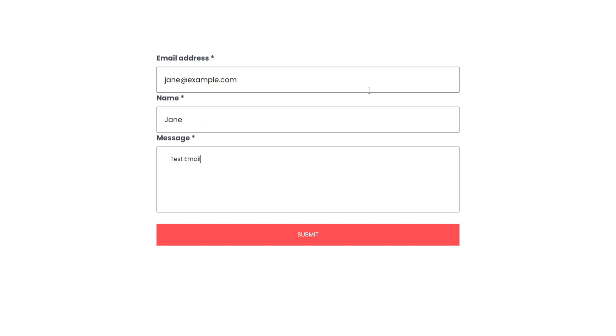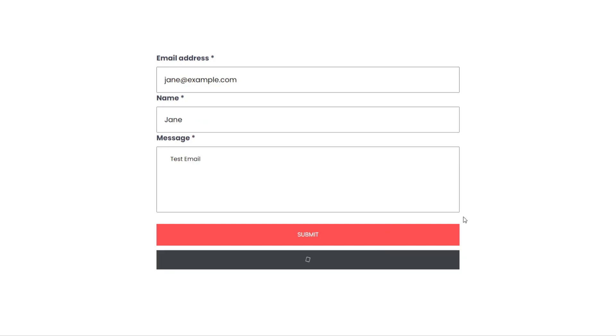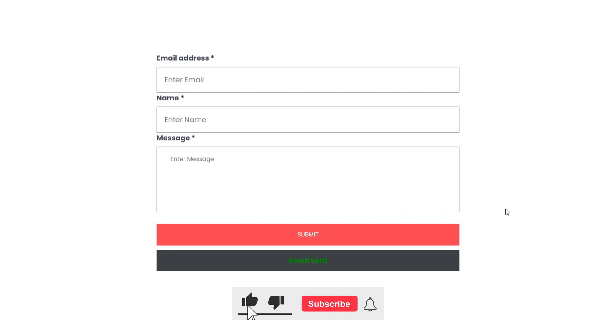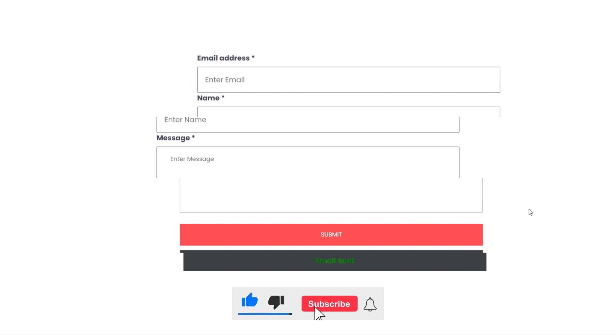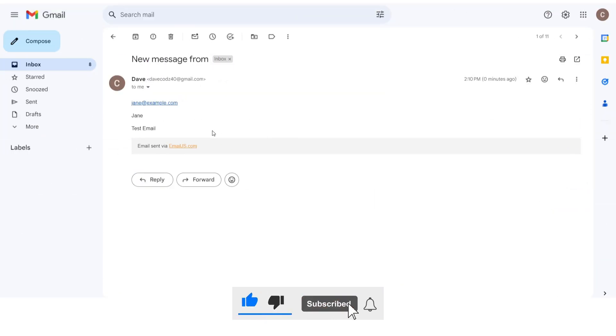After submitting a form, a spinner is displayed until the submission is successful, at which point a success message is shown.